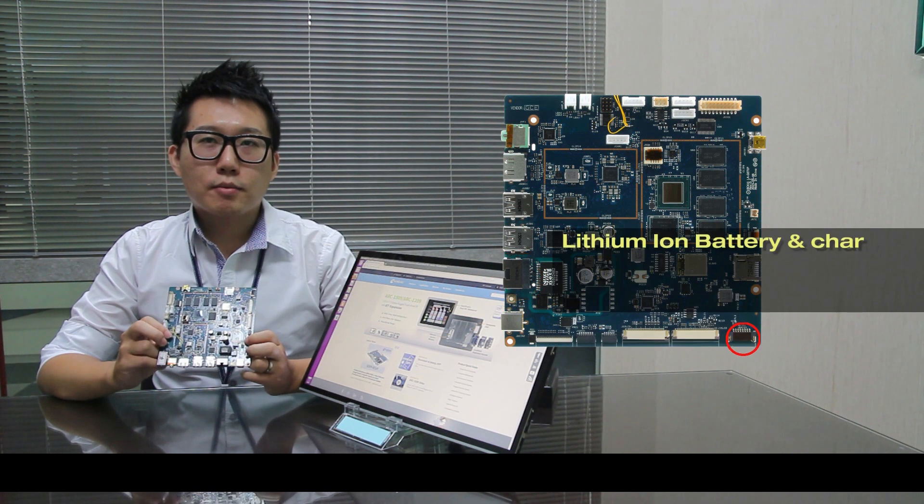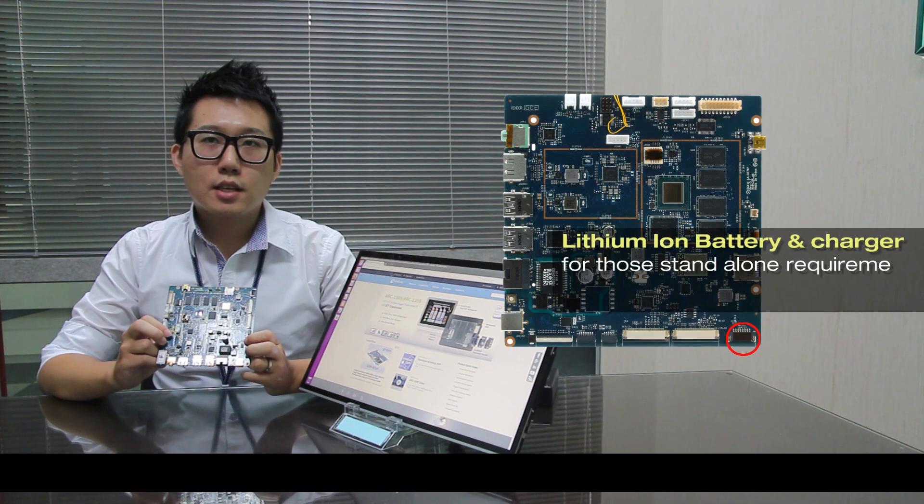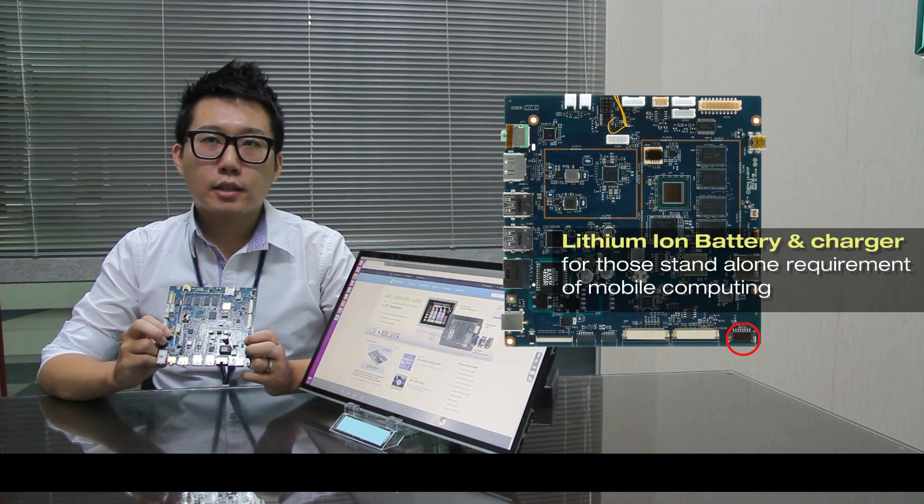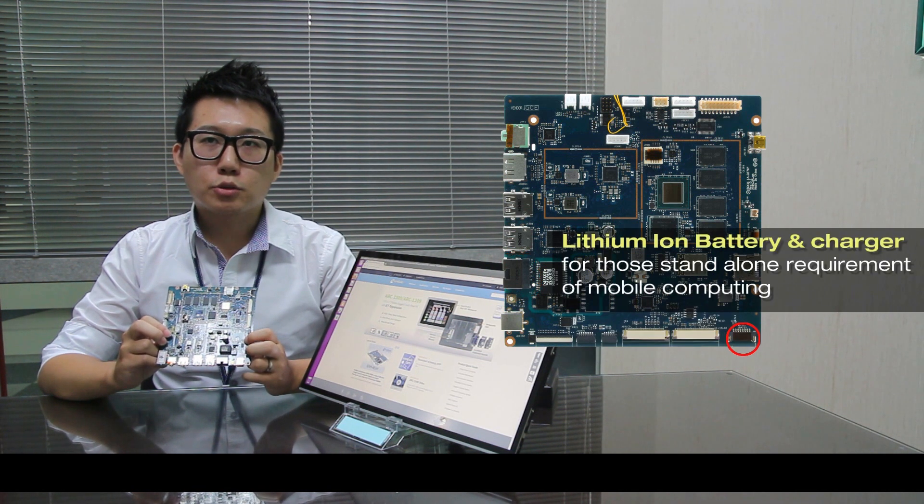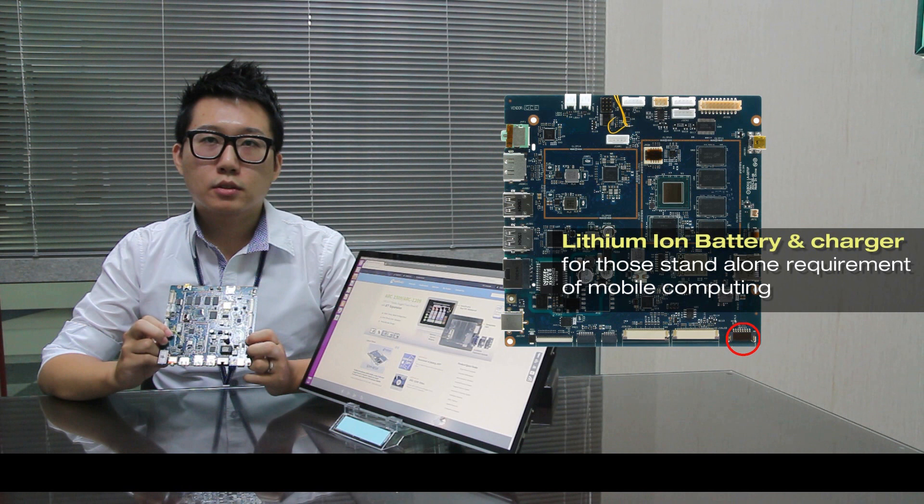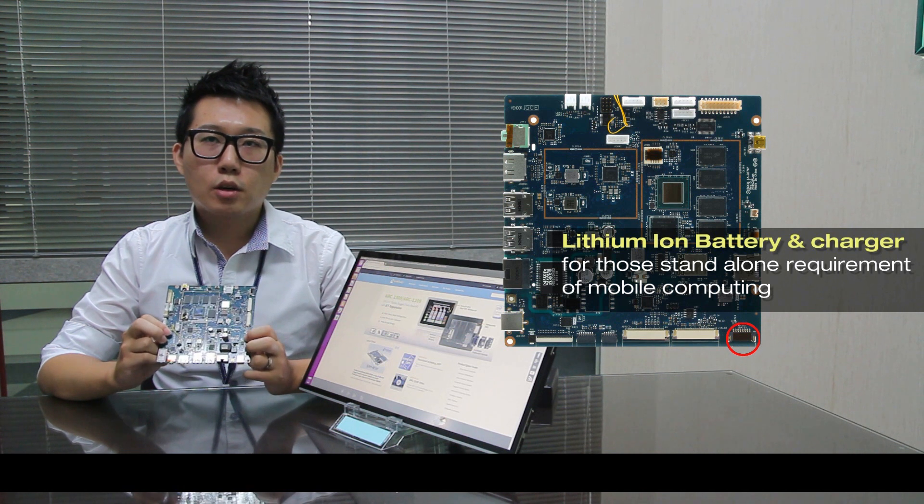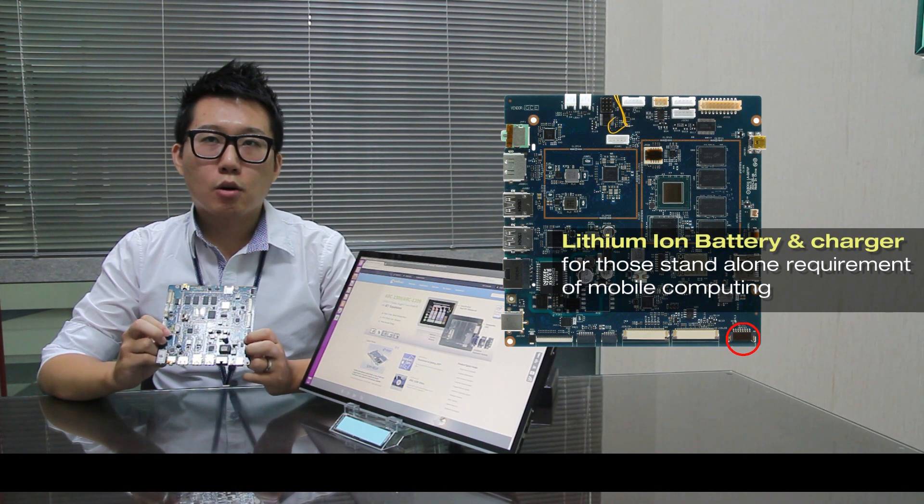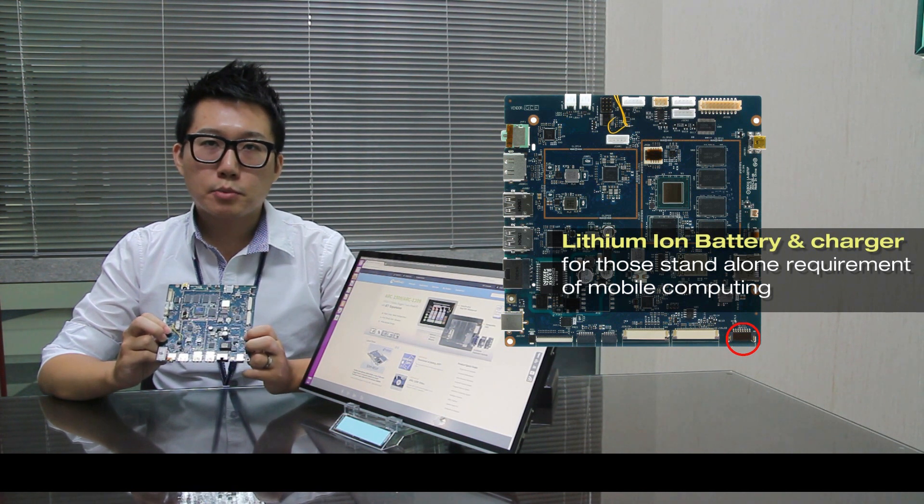Number 10 is lithium-ion battery and charger for those stand-alone requirements of mobile computing.